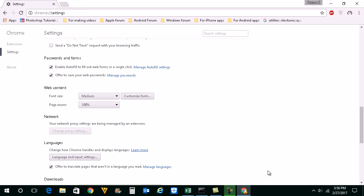So this is how you can add language to Google Chrome or remove it from Google Chrome.